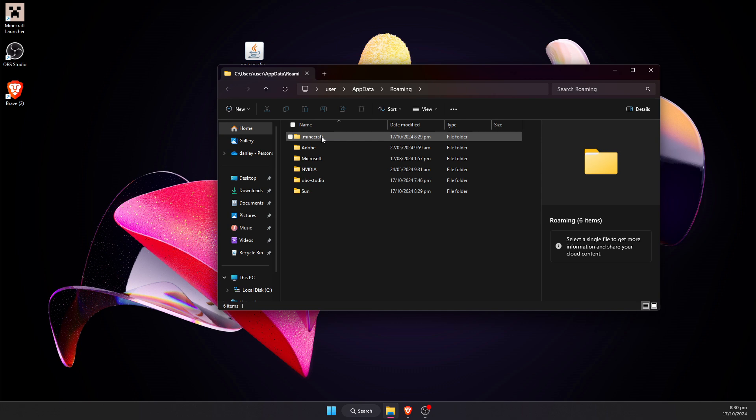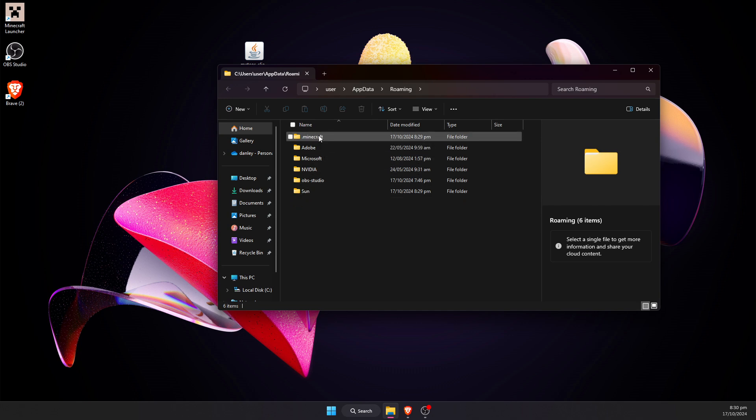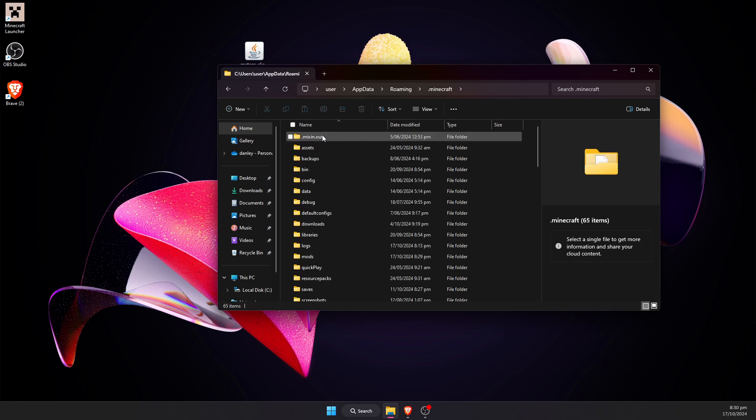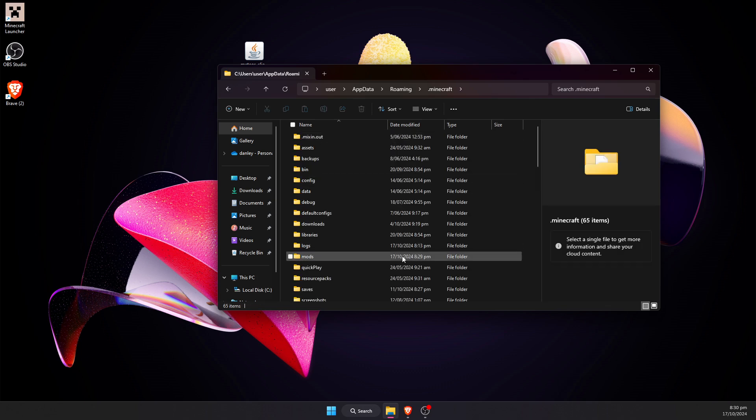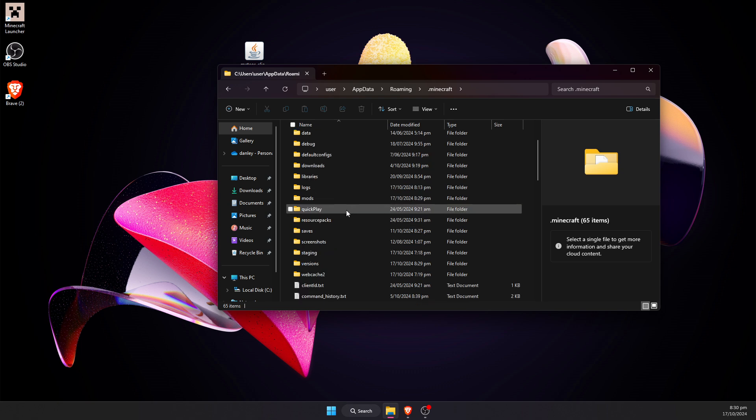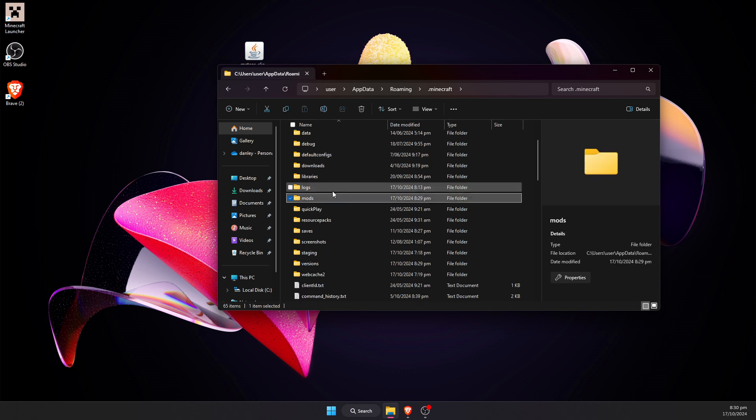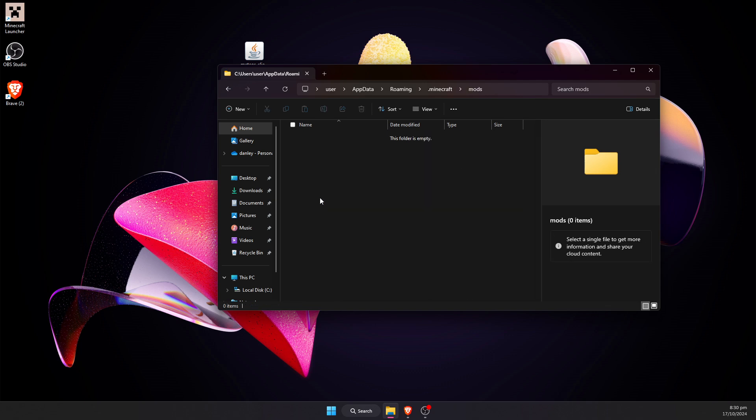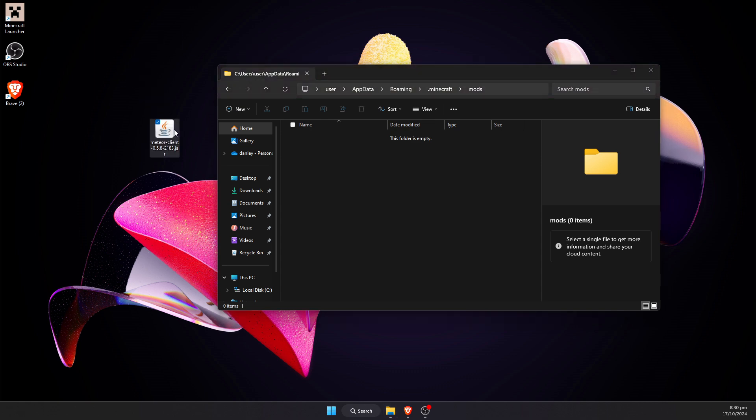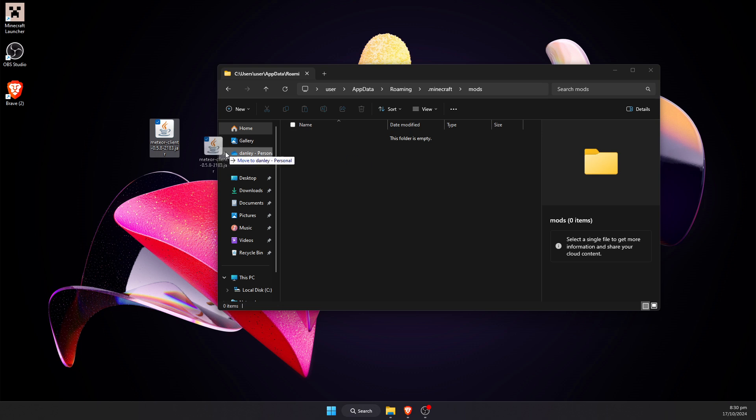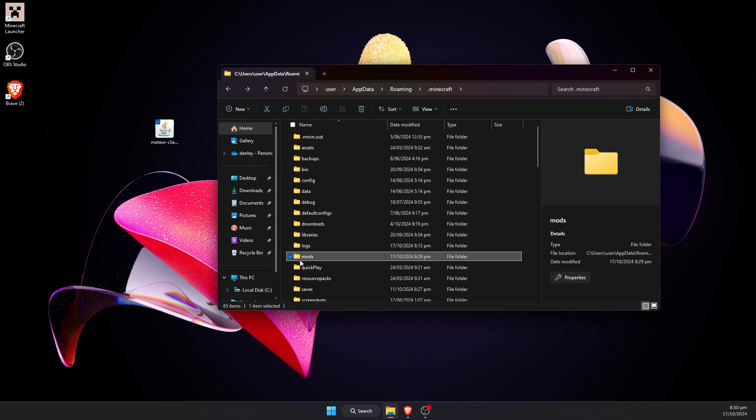That should open up this window here. Now once we're in the File Explorer, .minecraft should be somewhere in here, normally at the top depending on how you have it sorted. Open the .minecraft folder, and we should scroll down and we're looking for a folder that is named Mods. If you have a folder that is called Mods, then you would drag this Meteor Client in here.